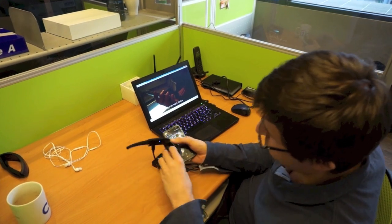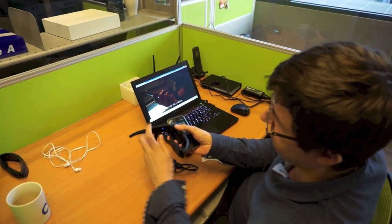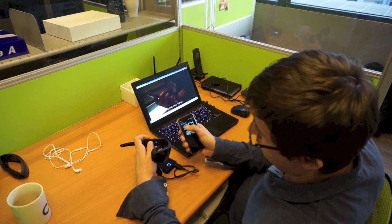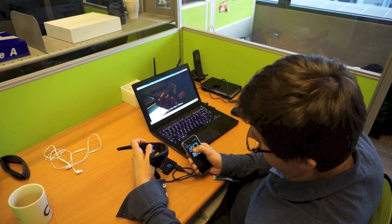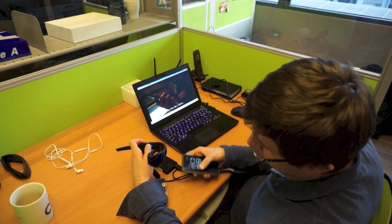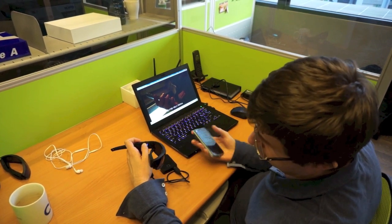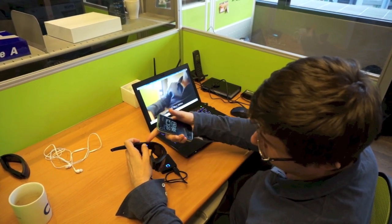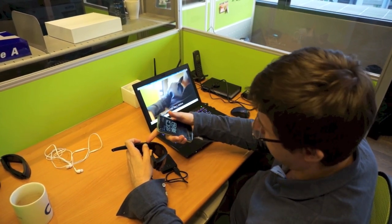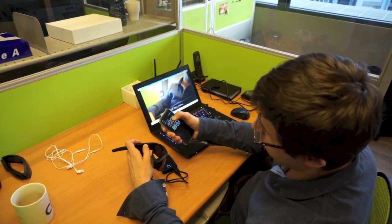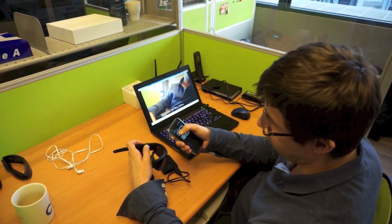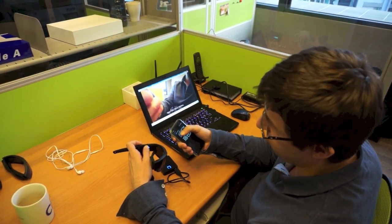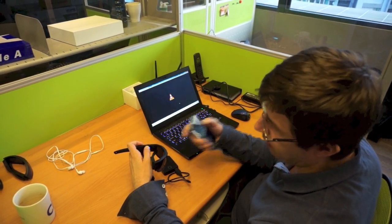When I take a picture, you can see the small red LED which blinks here, showing that it's taking a picture.